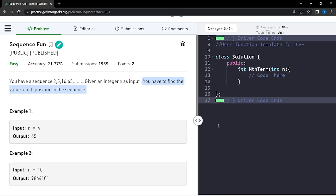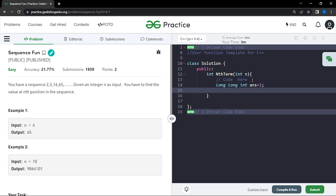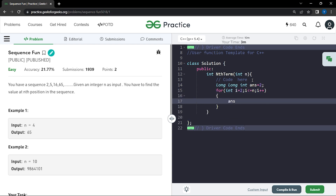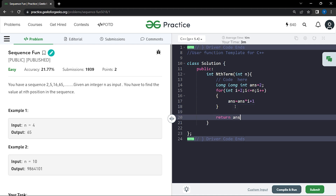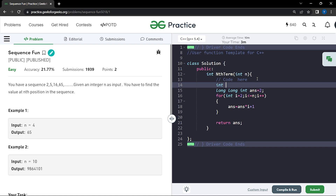We can start writing the code. Initially we mark our answer as a long int: answer = 2, since the first term is 2. For the rest, the ith term will be answer × i + 1. We write a for loop: for int i = 2, i <= n, i++, and inside we say answer = answer × i + 1. We also need to declare a modulo: int mod = 1e9 + 7, that is 10 to the power 9 plus 7, as required by the problem statement.